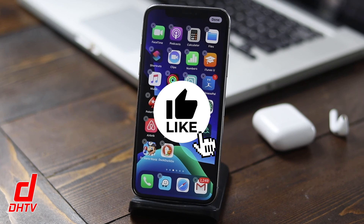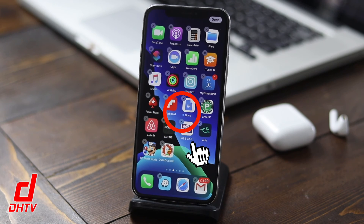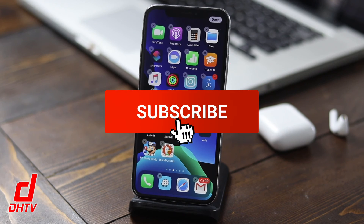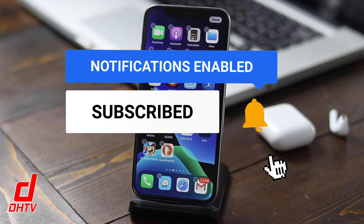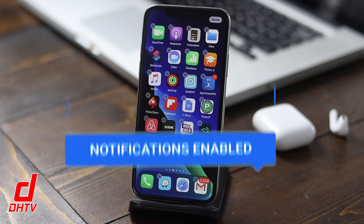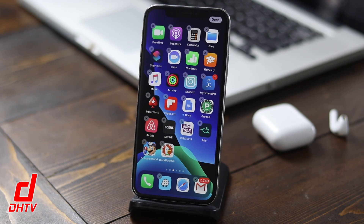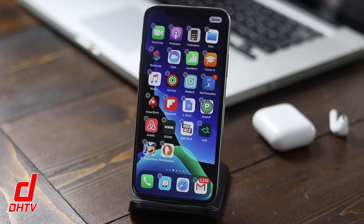Don't forget to hit that like button, subscribe to the channel, and click the bell icon to be notified when I post new videos. Leave a comment in the comment box down below — I try to respond to every comment that comes my way. Thanks for watching, I'll see you in the next one.